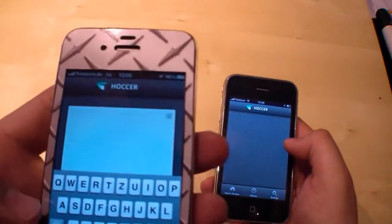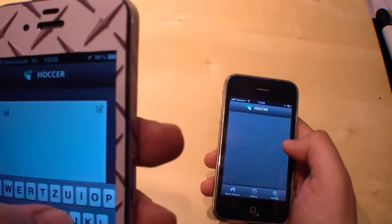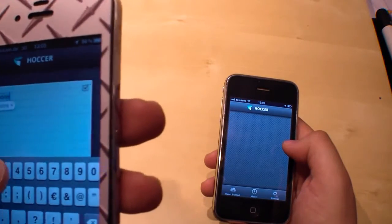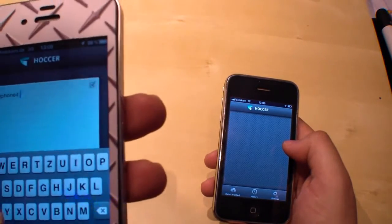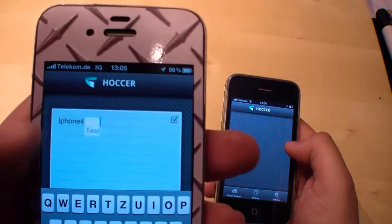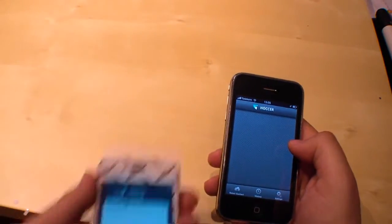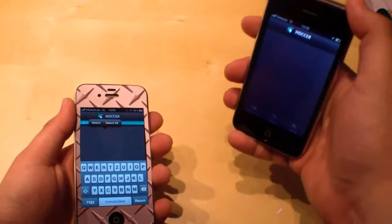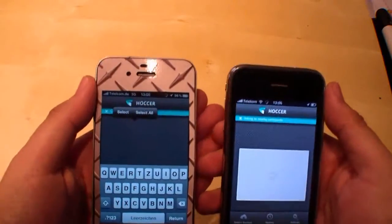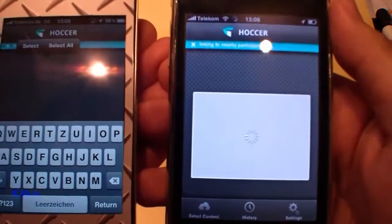Now I'm going to show you another way of transferring data and this works also with several devices, not only two devices. For example, we type some text and throw it, and you can catch it now with some devices and they will all get this data.